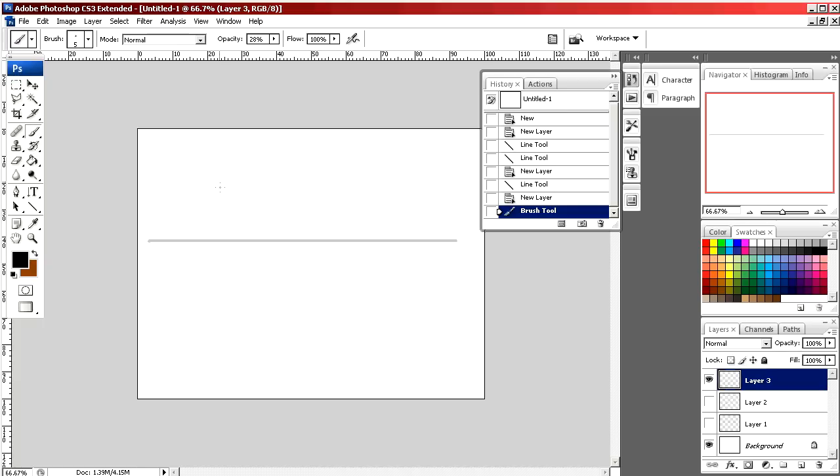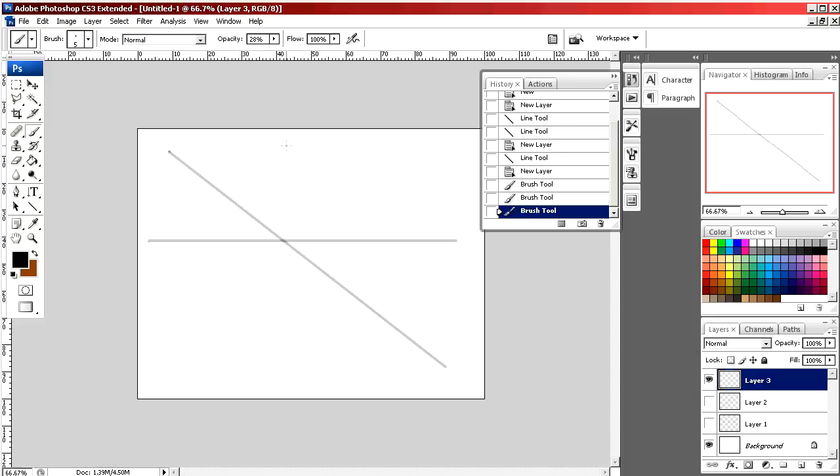If I click on a point, point to another end, hit the shift button, and click again, it will connect the two lines. Shift and click.